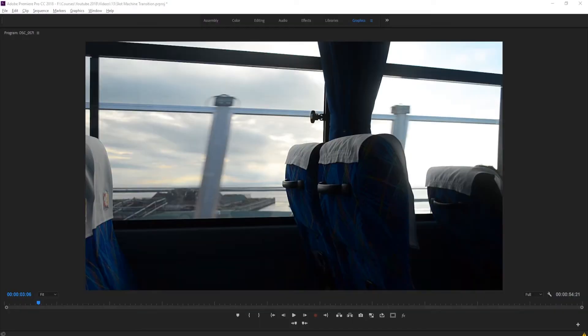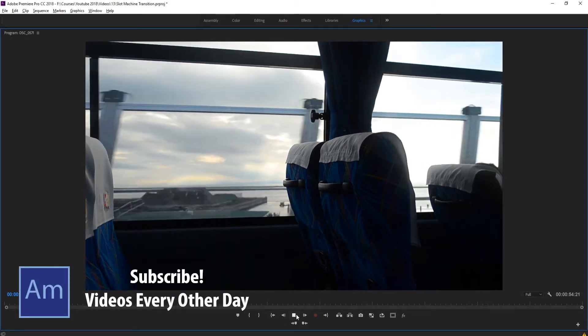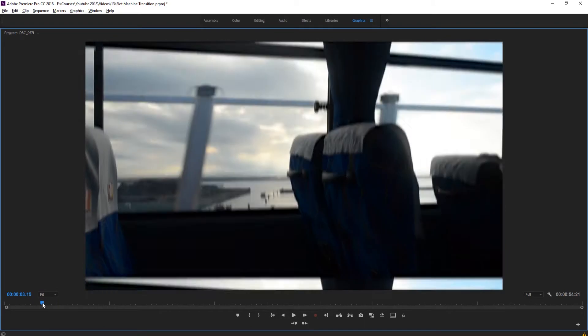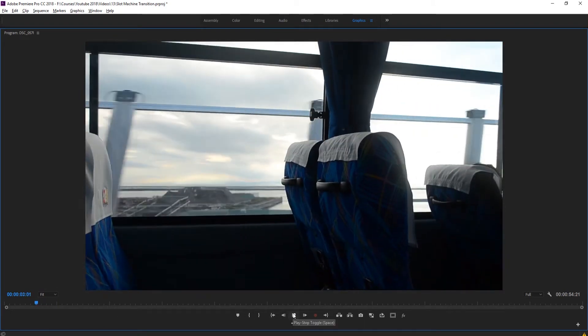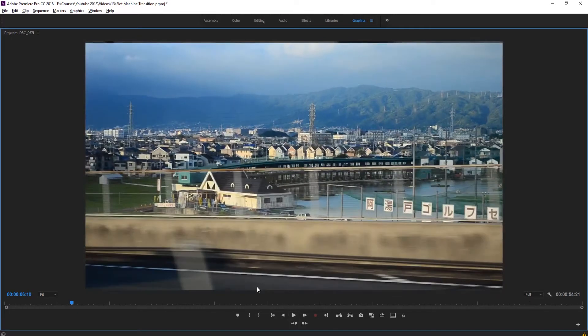Hey, what's up everybody — Adobe Masters here. Today I'm showing you how to create what I like to call the VCR or slot machine transition. It's going to look a little something like this. We have our first piece of footage, and then it slowly speeds up, starts spinning, and then it reveals our second piece of footage — a pretty seamless and really fun transition to use.